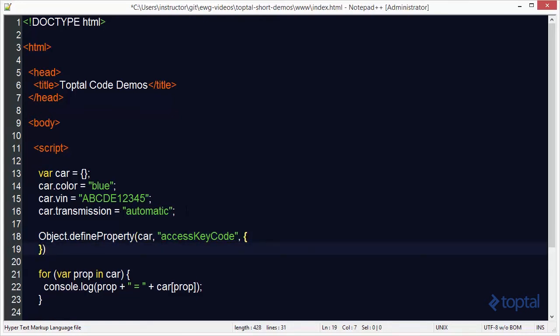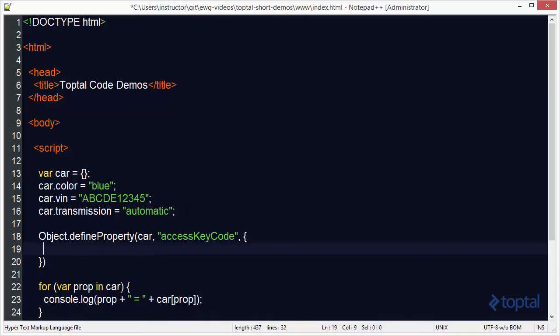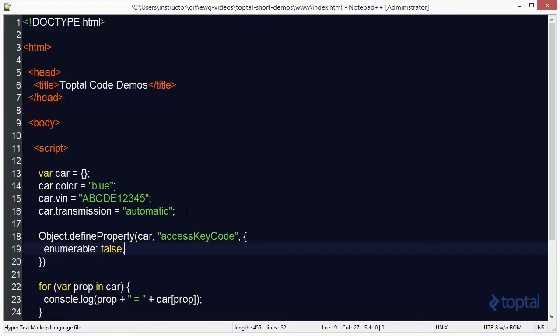Now the descriptor object has several options, one of which is called enumerable. And if we specify that to false then it will not display in the list when we enumerate over the properties.